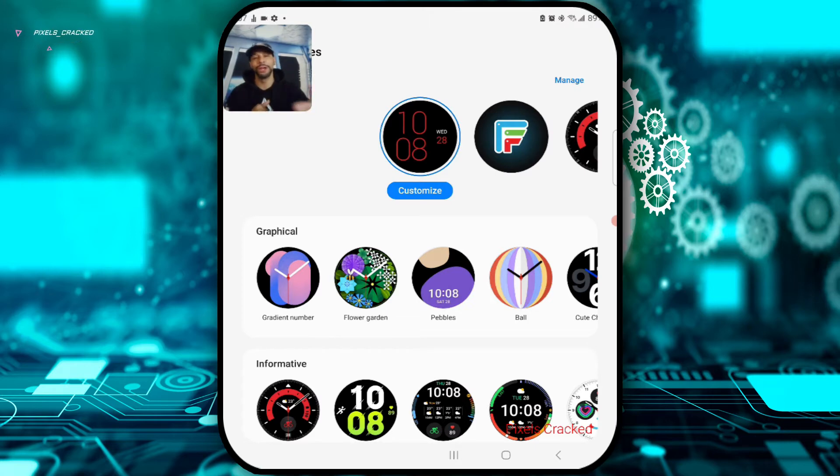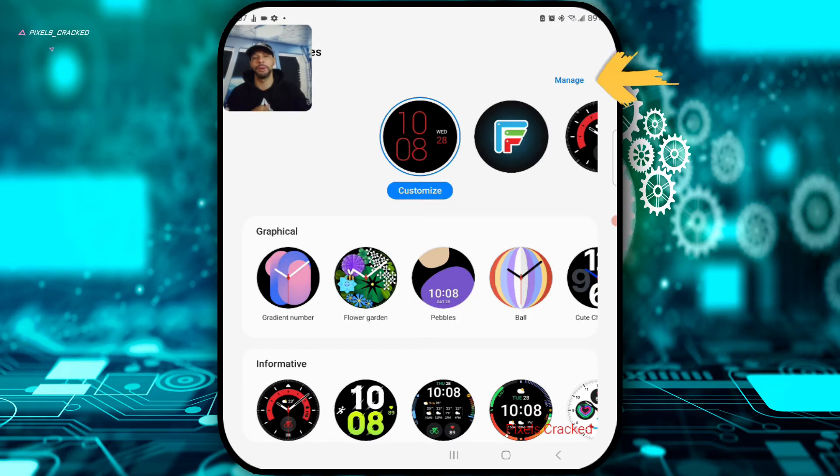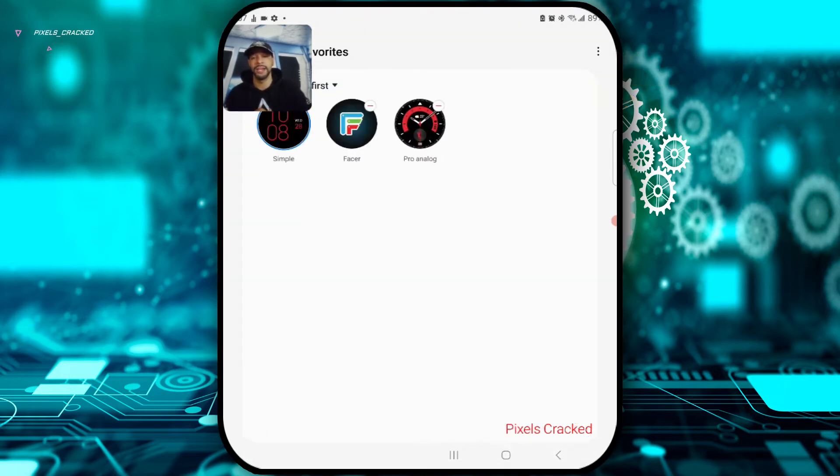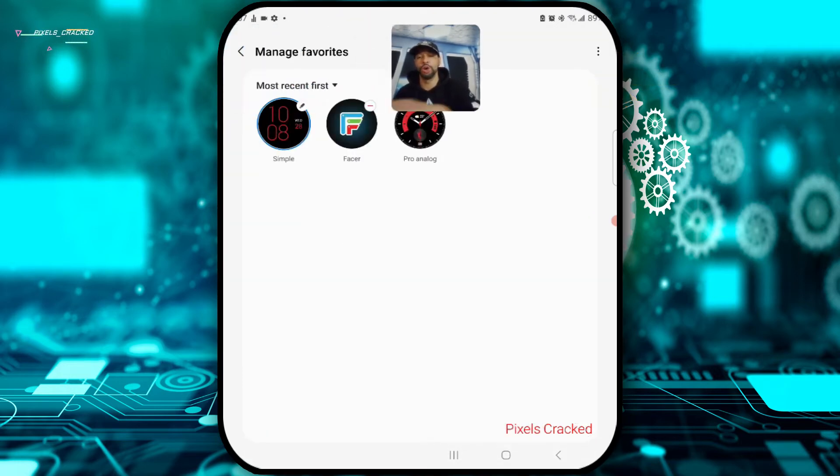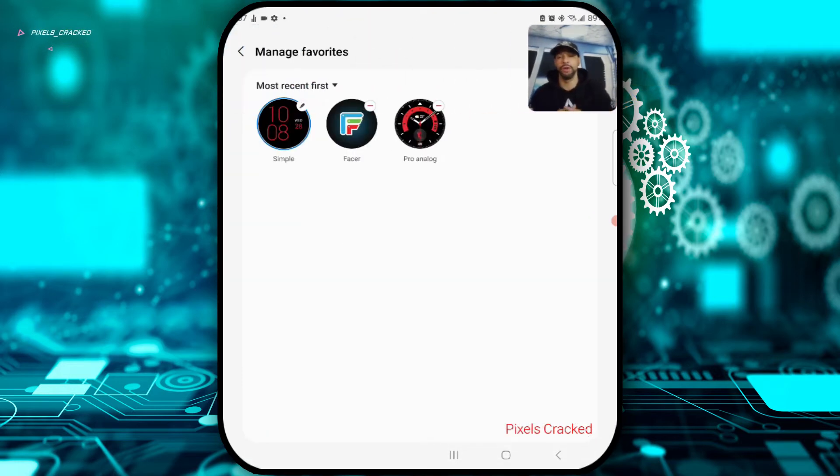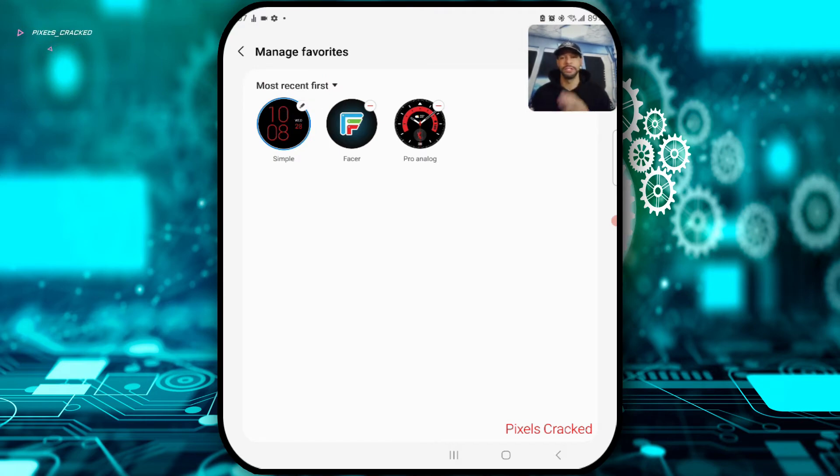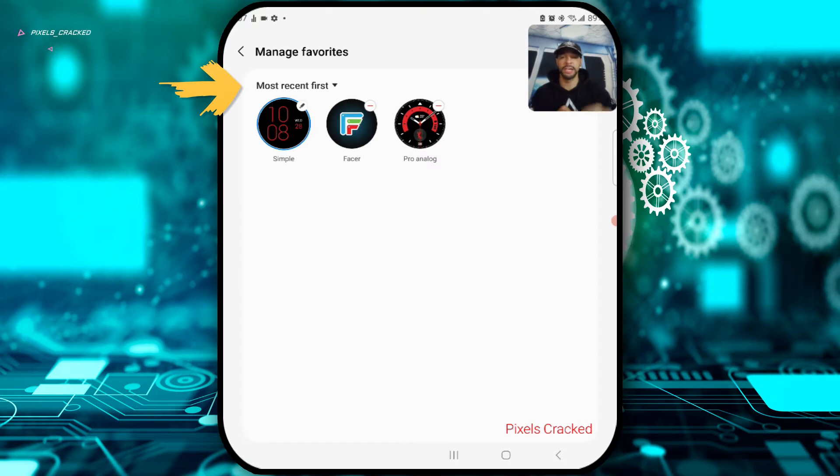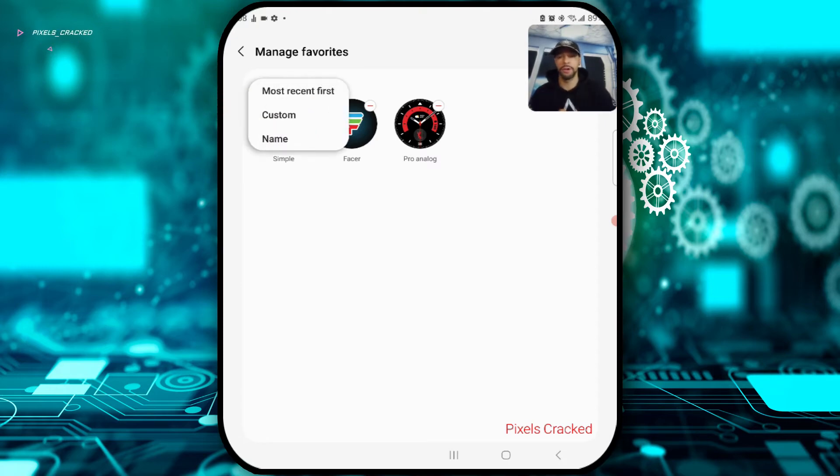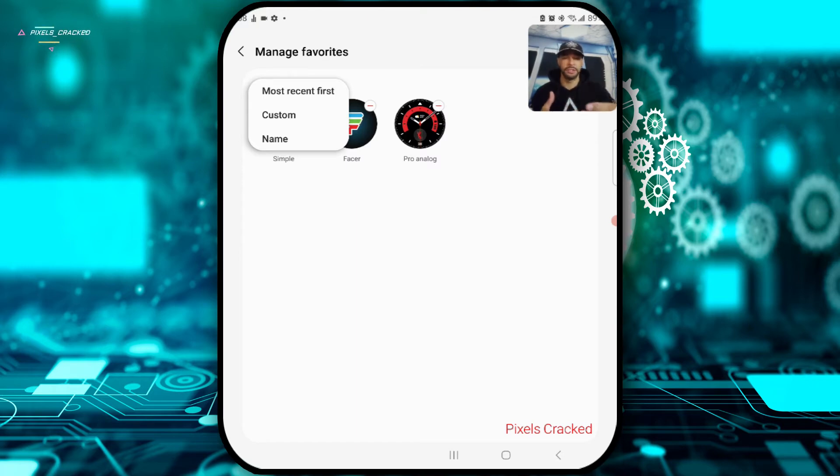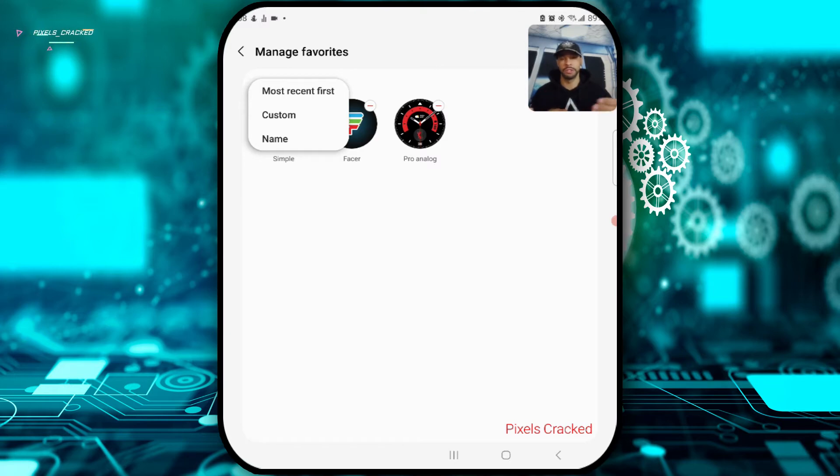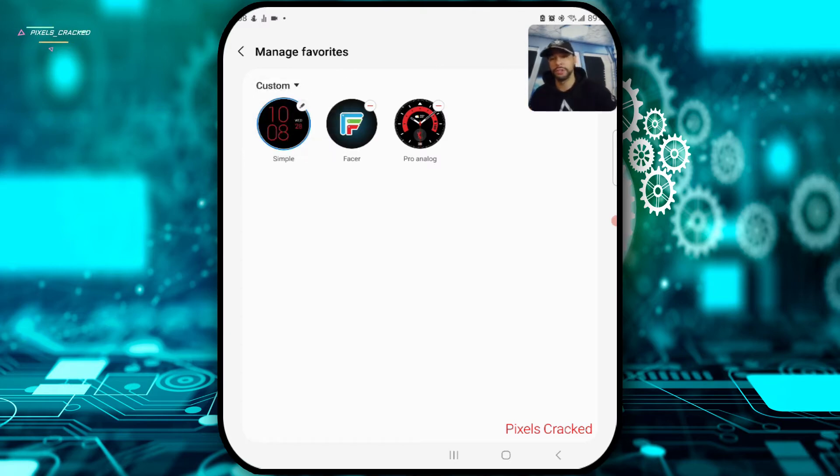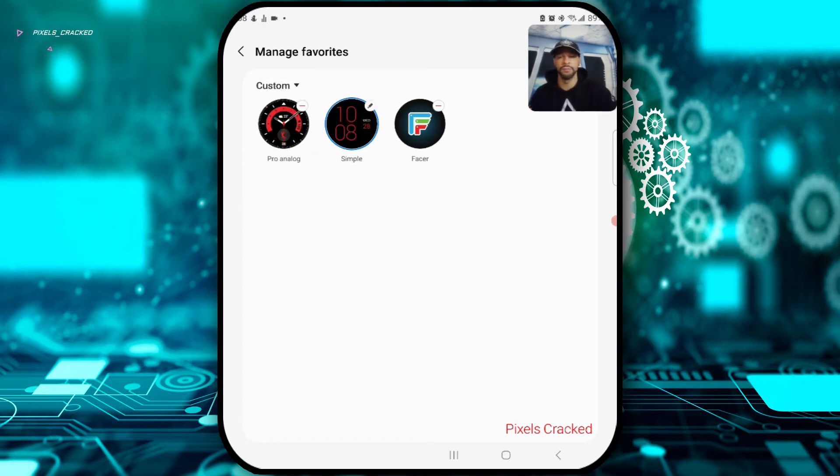We can also customize our favorite section slightly by tapping on Manage on the right side of the display. That's going to open up a new page. We can organize all our watch faces with a drop-down menu. You can see that it's going to be titled Most Recent First. I'm going to tap on that. That's going to open that drop-down menu and we can organize by most recent first or name. Those are self-explanatory but I'm going to select Custom for this video and what this allows us to do is to manually organize these watch faces.